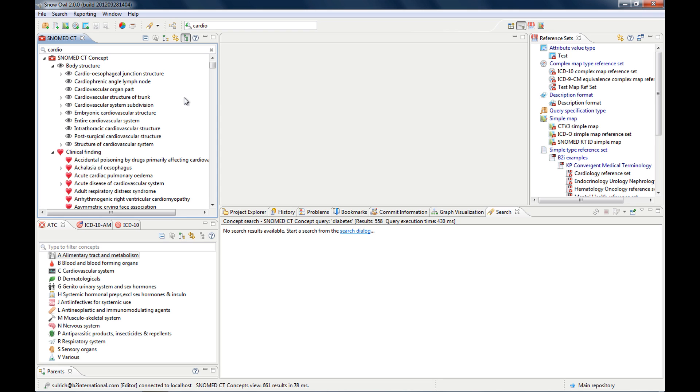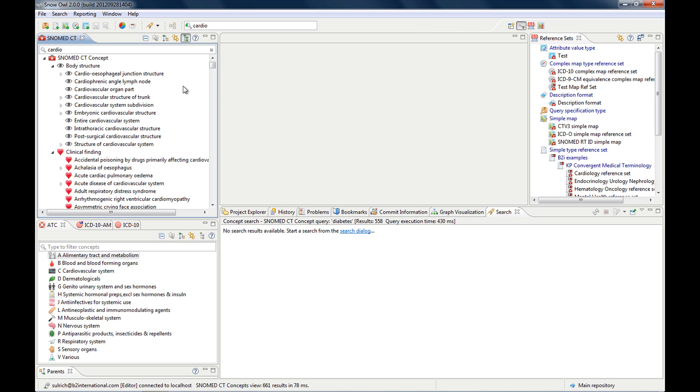it will display the results within the hierarchy, so it has the advantage that you can see where in the hierarchy your concept is located, so if it's more specific further down or more of a general concept.